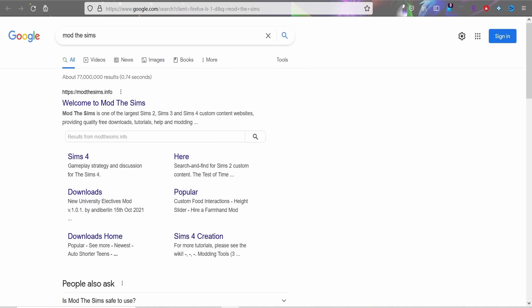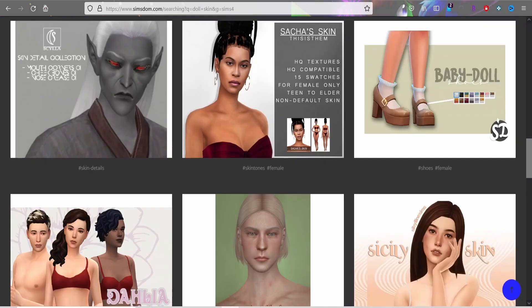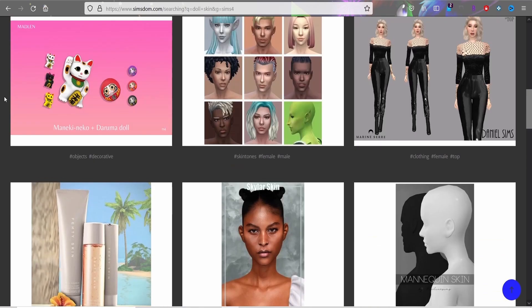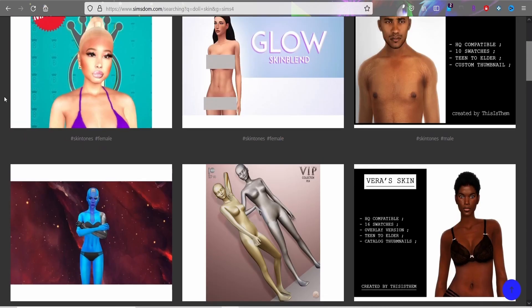Another site I like to use is Mod The Sims — this is where I get a lot of my mods from. But let me go back to SimsDom quickly before I go over there.